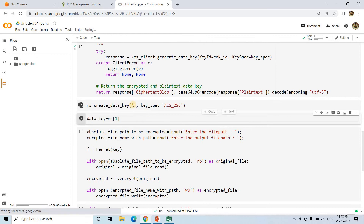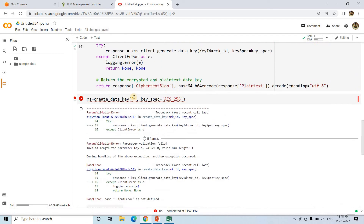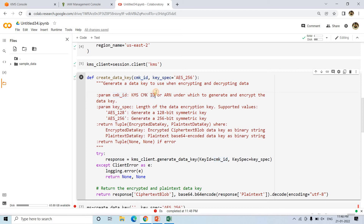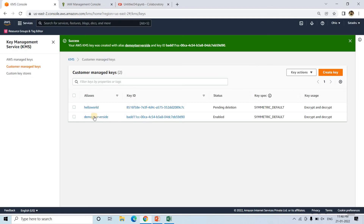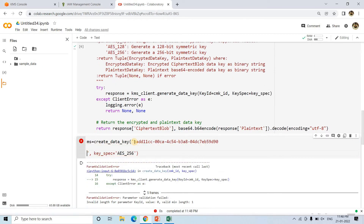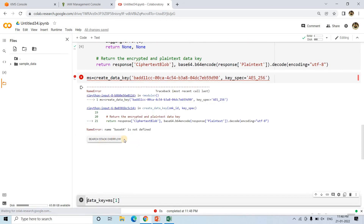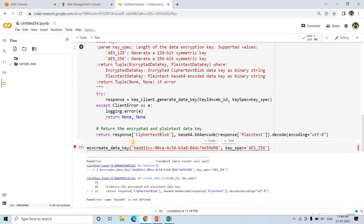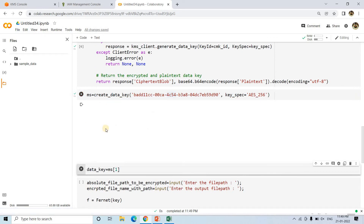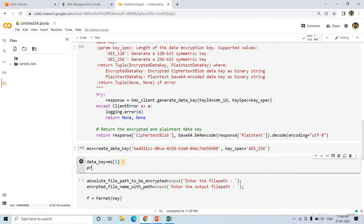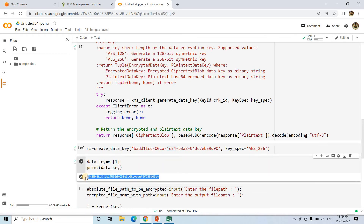So here I run the code and a client error occurs. Looking at the create_data_key function — the first parameter it is expecting is the KMS CMK ID. So I will go to the key we created, copy the ID, paste it in, and run it again. Base64 was not defined, so I run the imports first, and then run the function again — and it is successful. Now if I check the key which we are using, this is the encryption key.